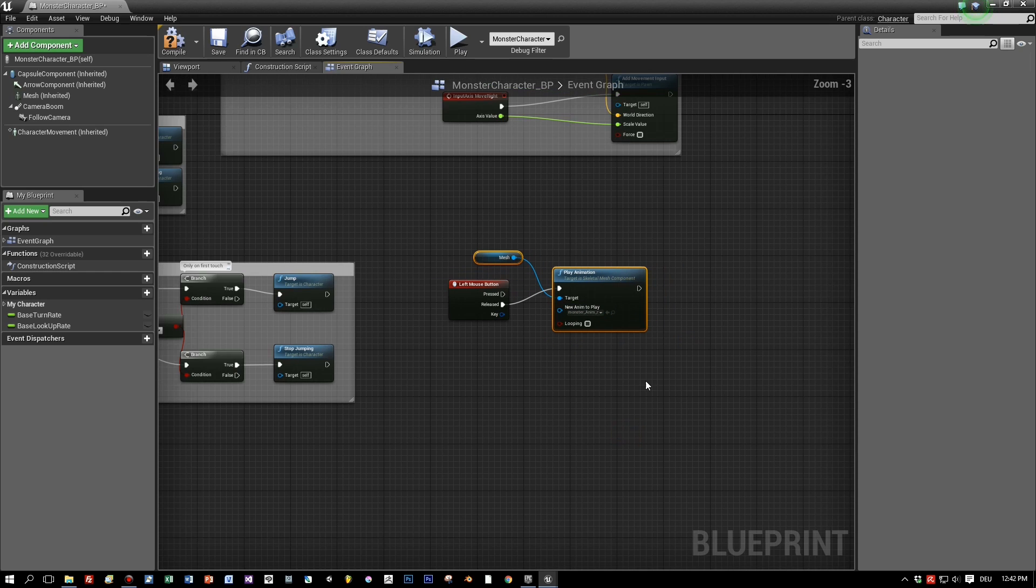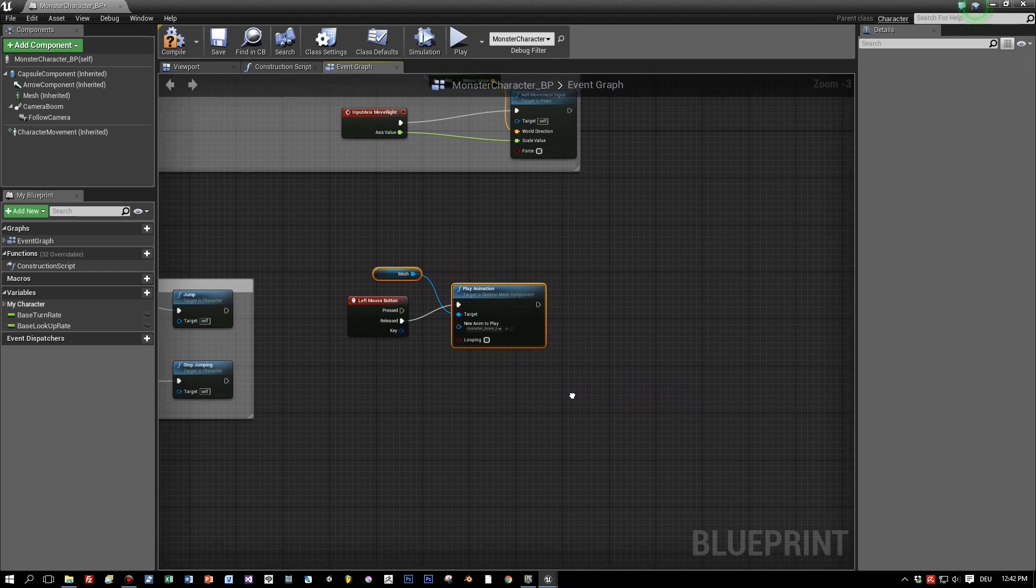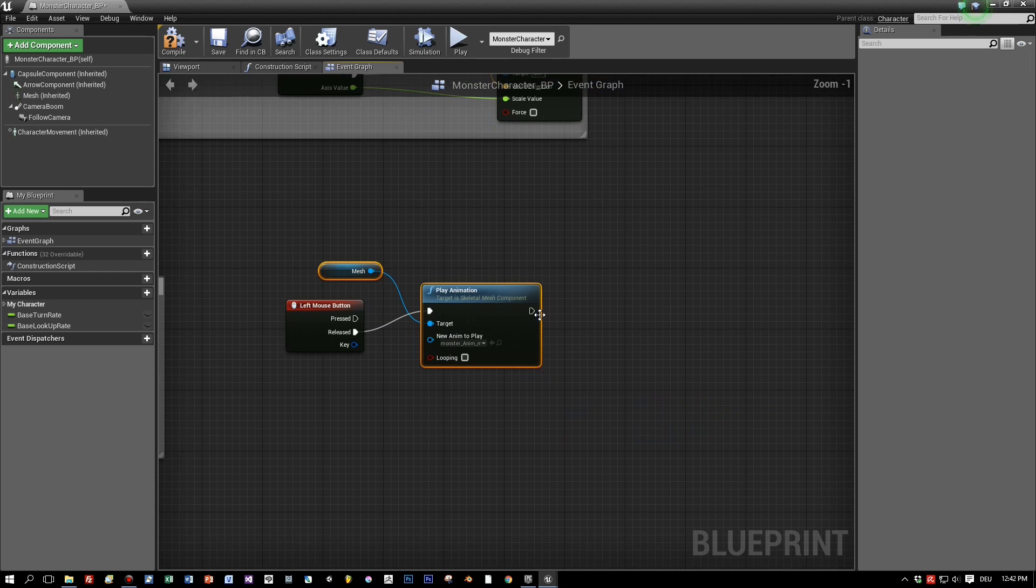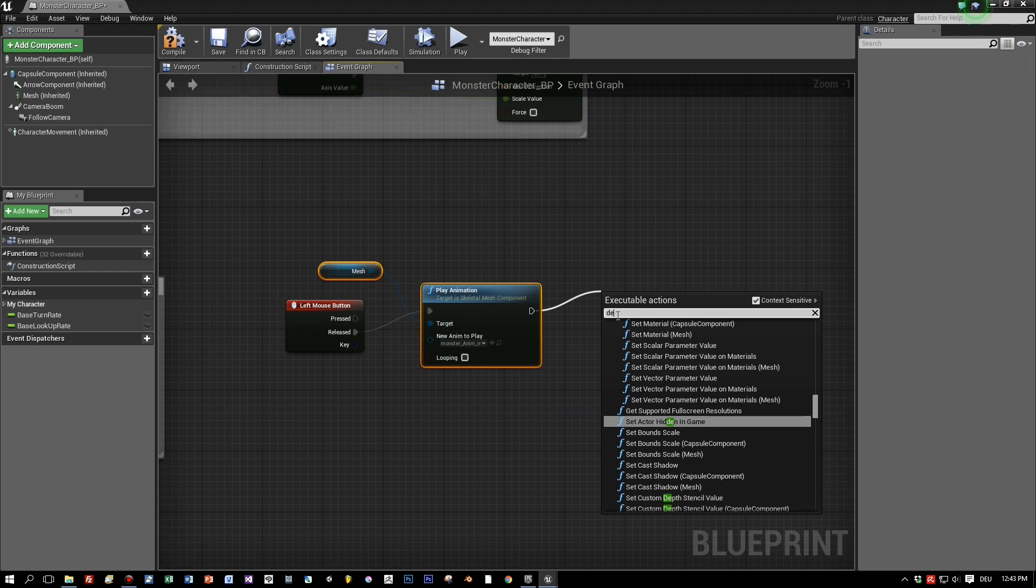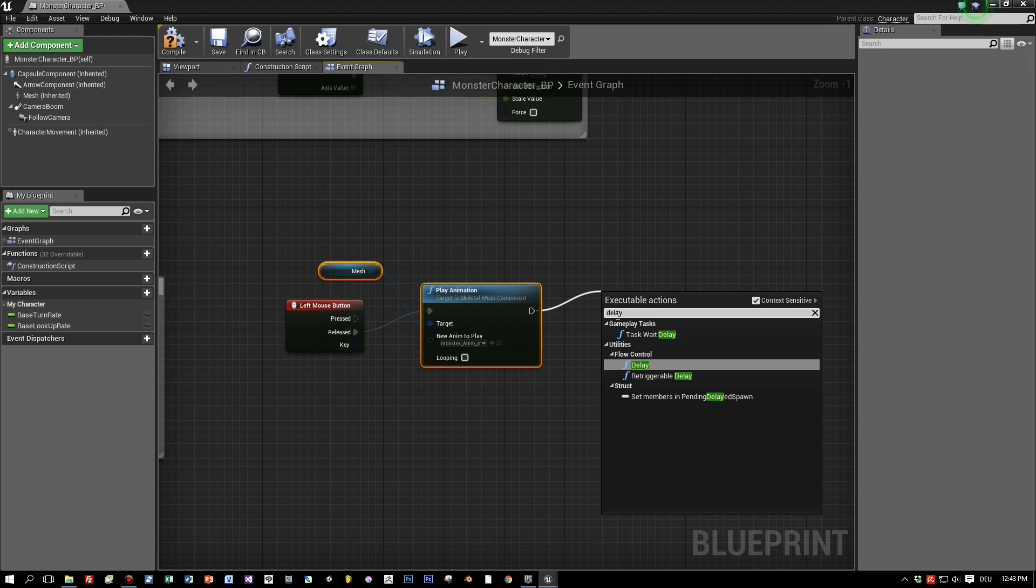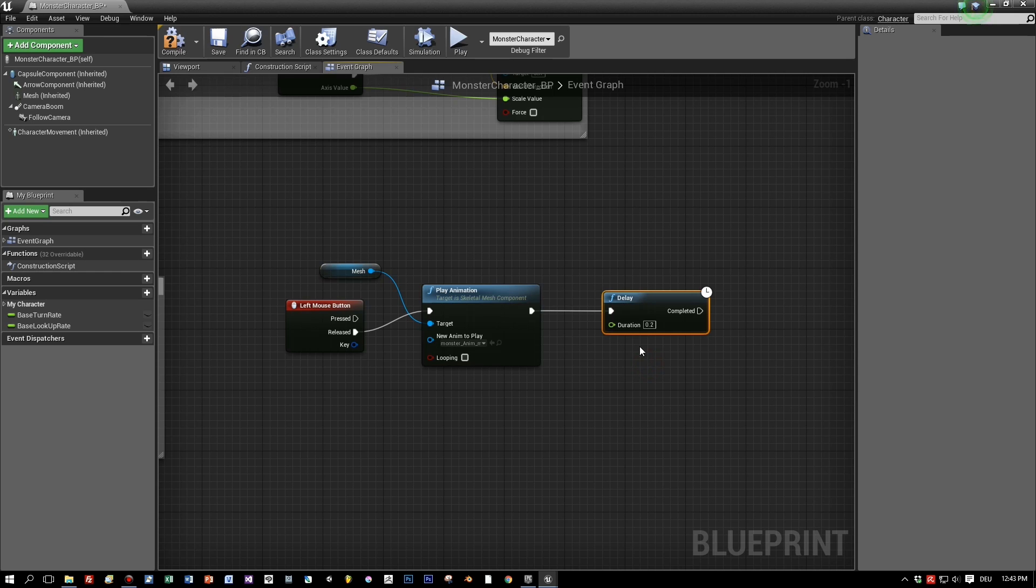Now again, let's extend this arrow on the right. And what do we want to do now? We have to wait the 2.5 seconds till the animation is over. Therefore we choose the delay and the duration of 2.5 seconds.